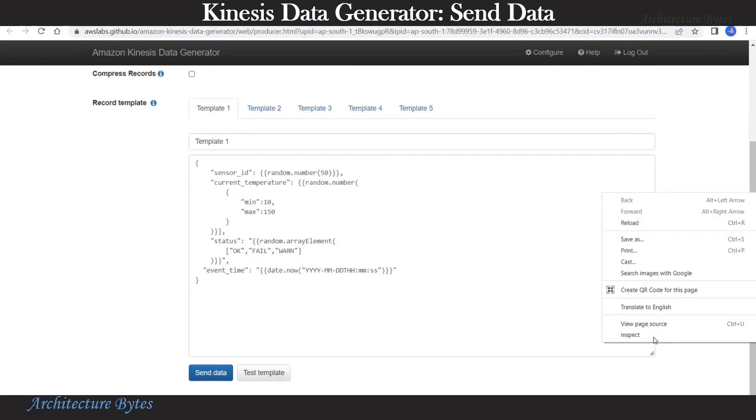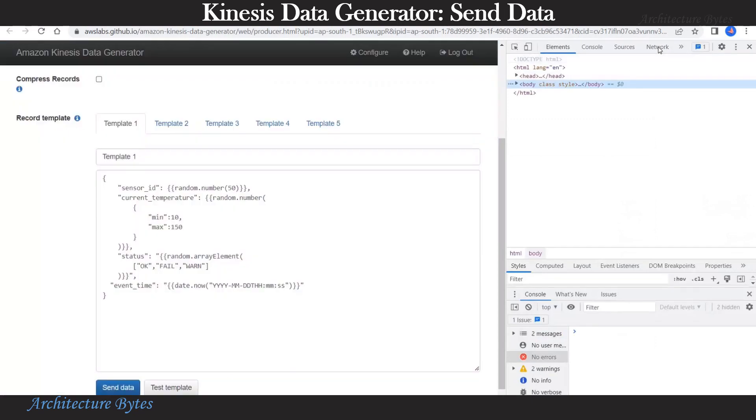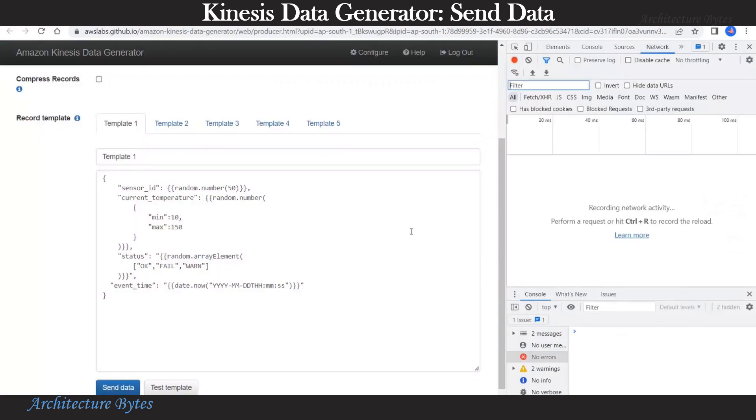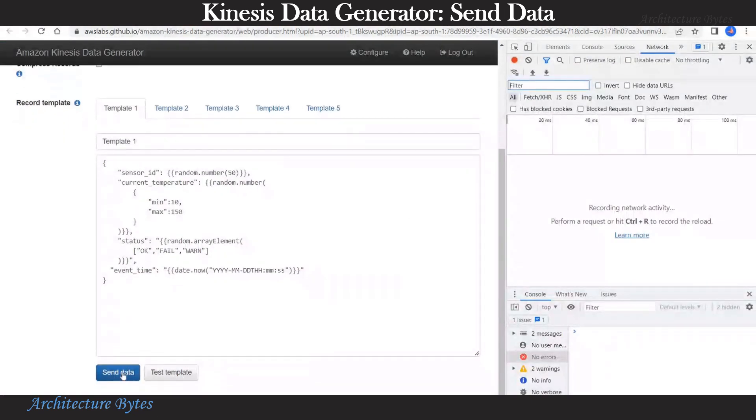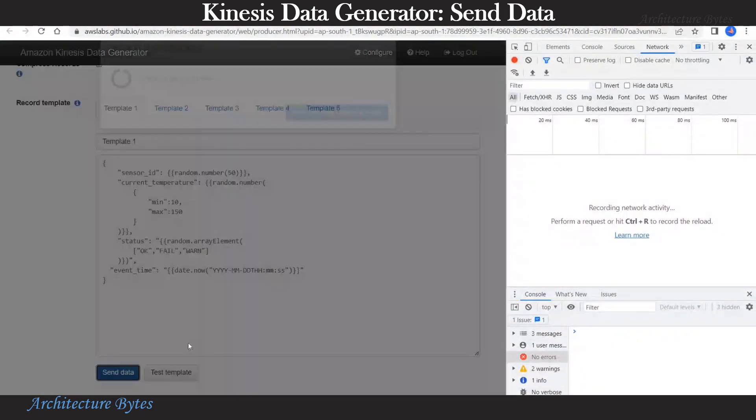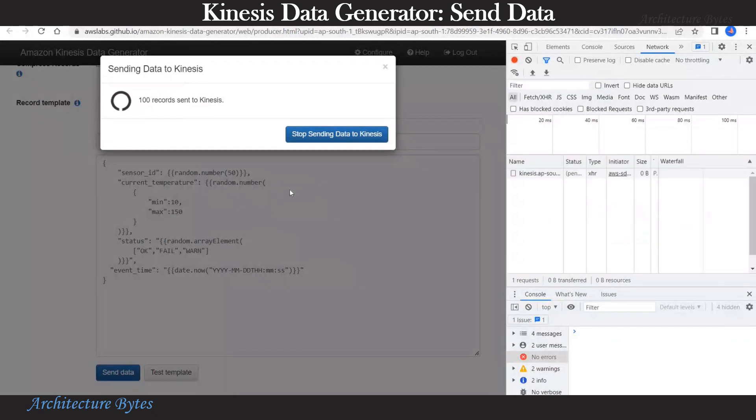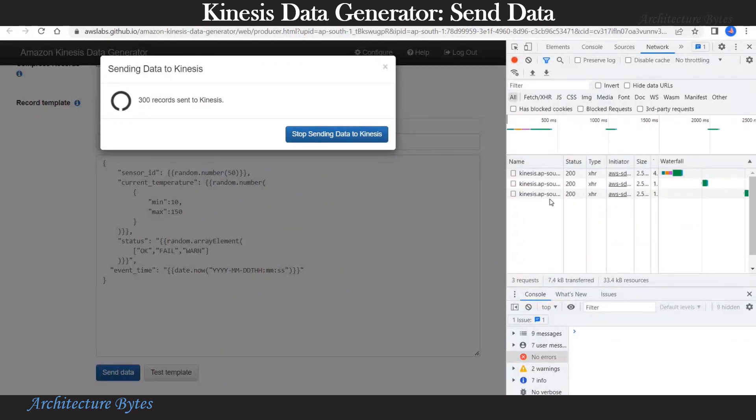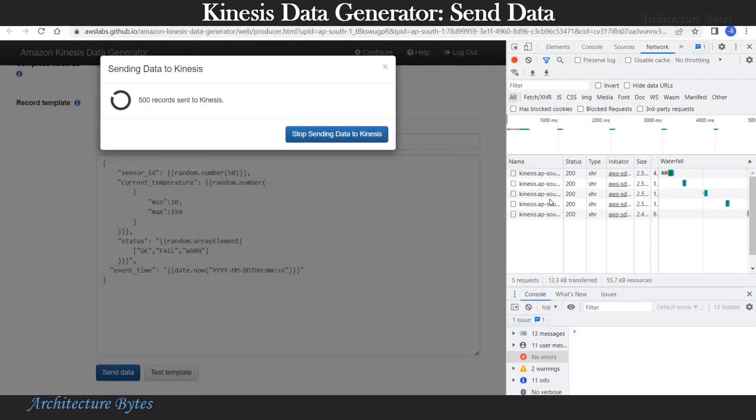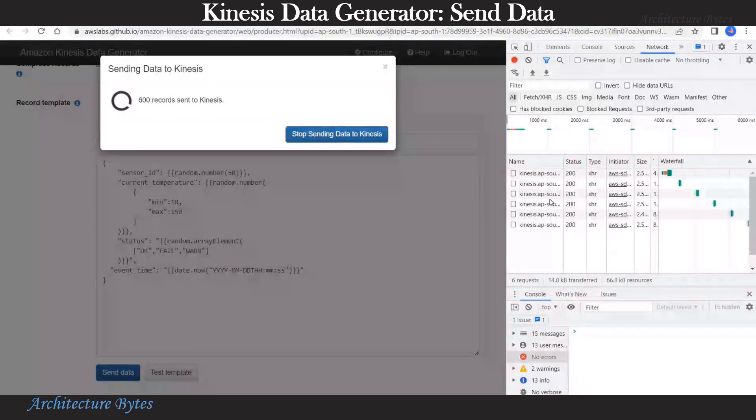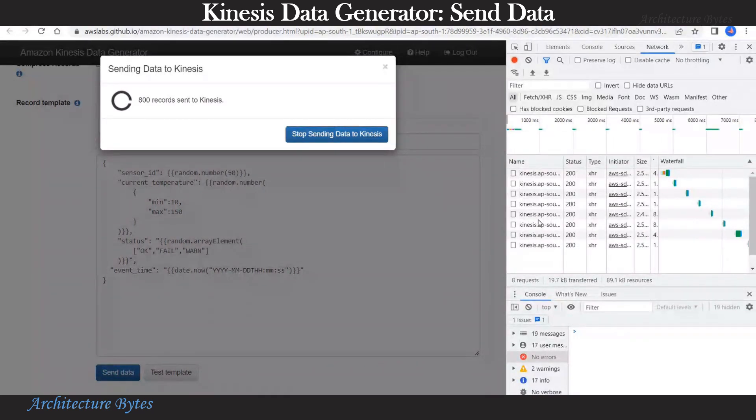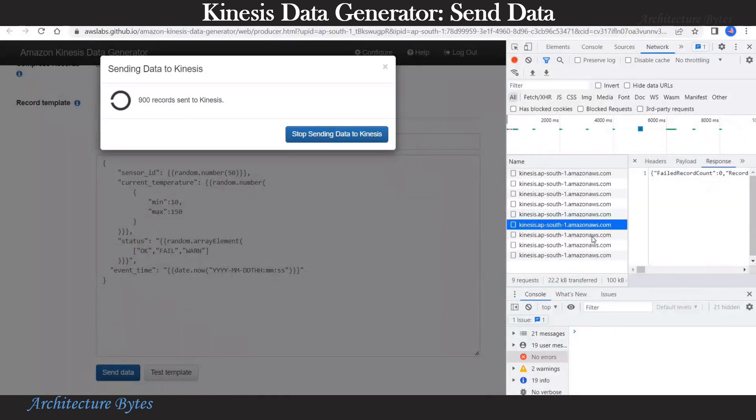Before that let us also open our developer console and select the network section. Now hit send data. You can see the records are being sent. And in developer console you can see all those requests.